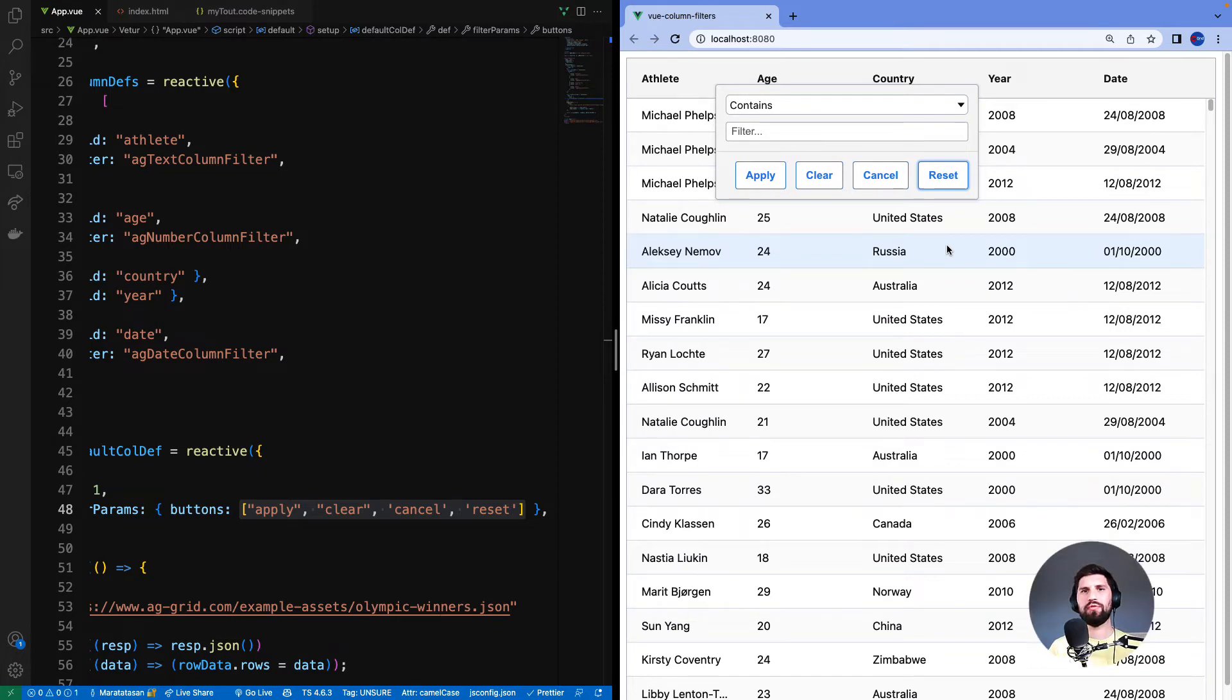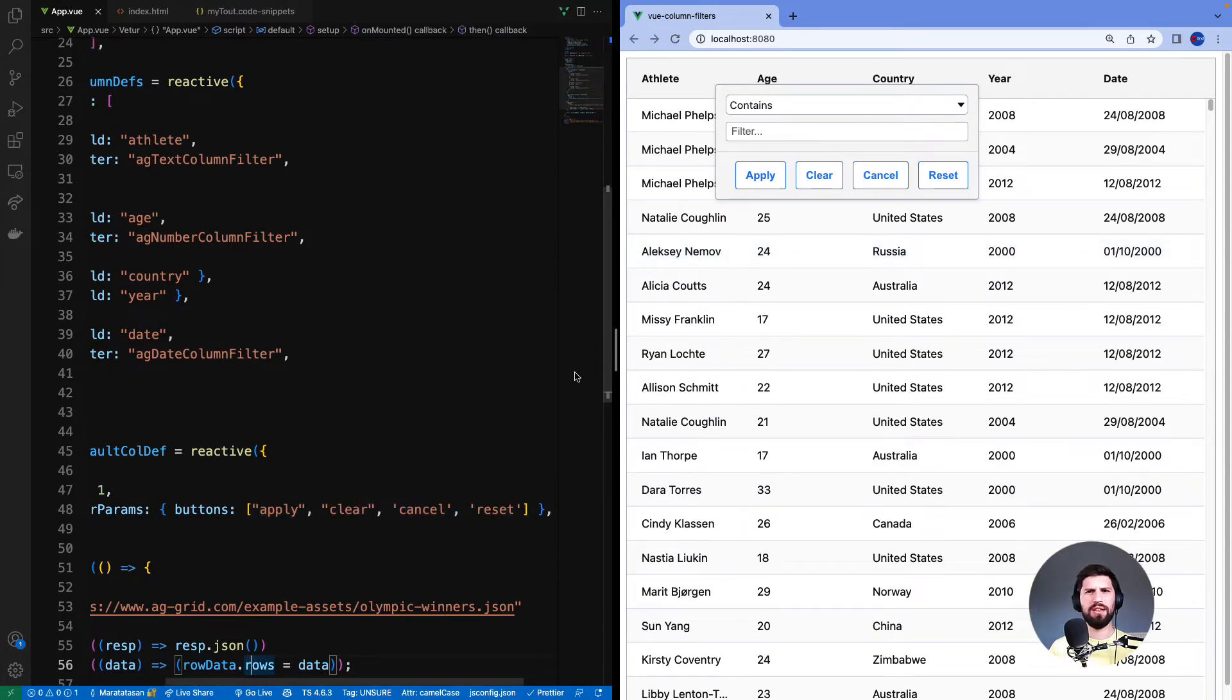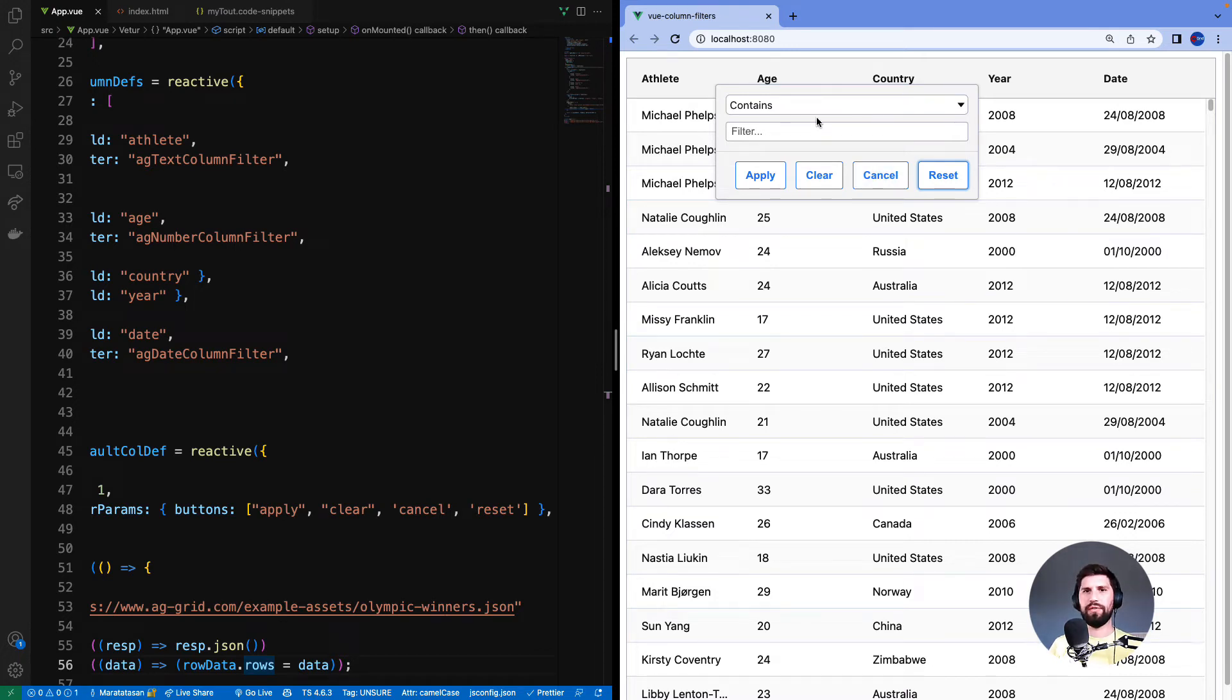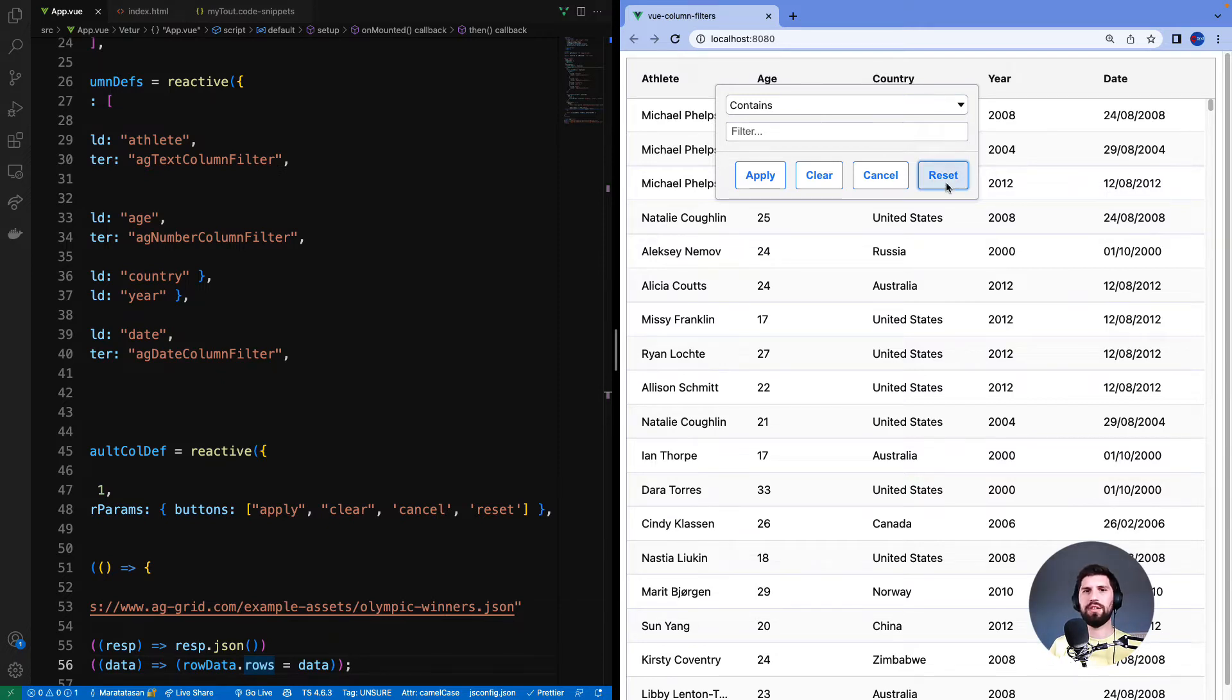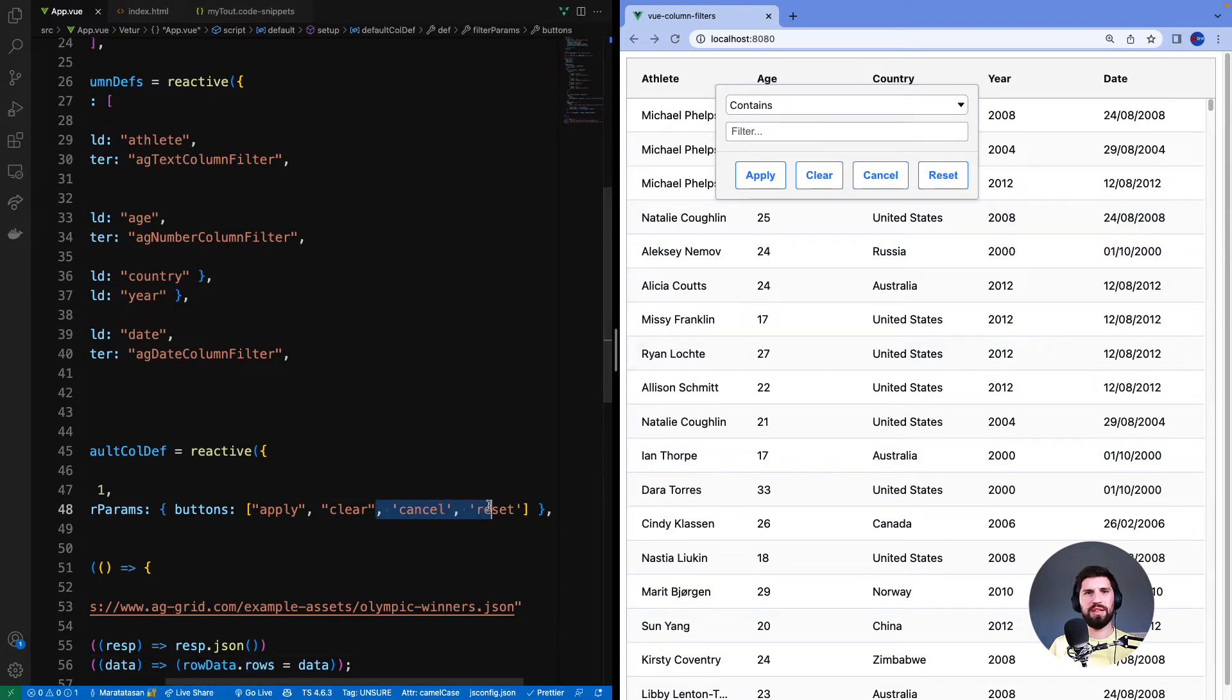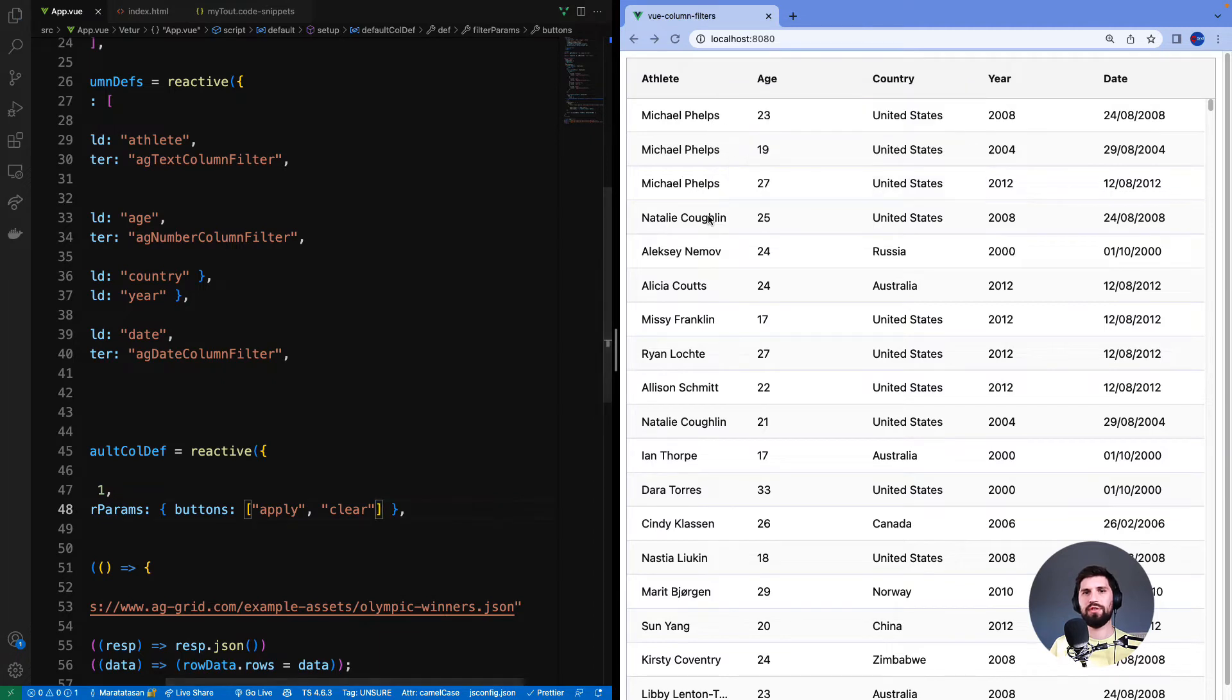You might think right now clear, cancel and reset was a bit confusing, but let me go through it one more time. Clear clears the UI. Cancel will set the UI back to previous state of the active filter or clear it if there is no active filter. And reset will clear the UI and clear the active filter. Okay, four buttons is a bit much for me. So for this demo let me take away two buttons and go back to just apply and clear.